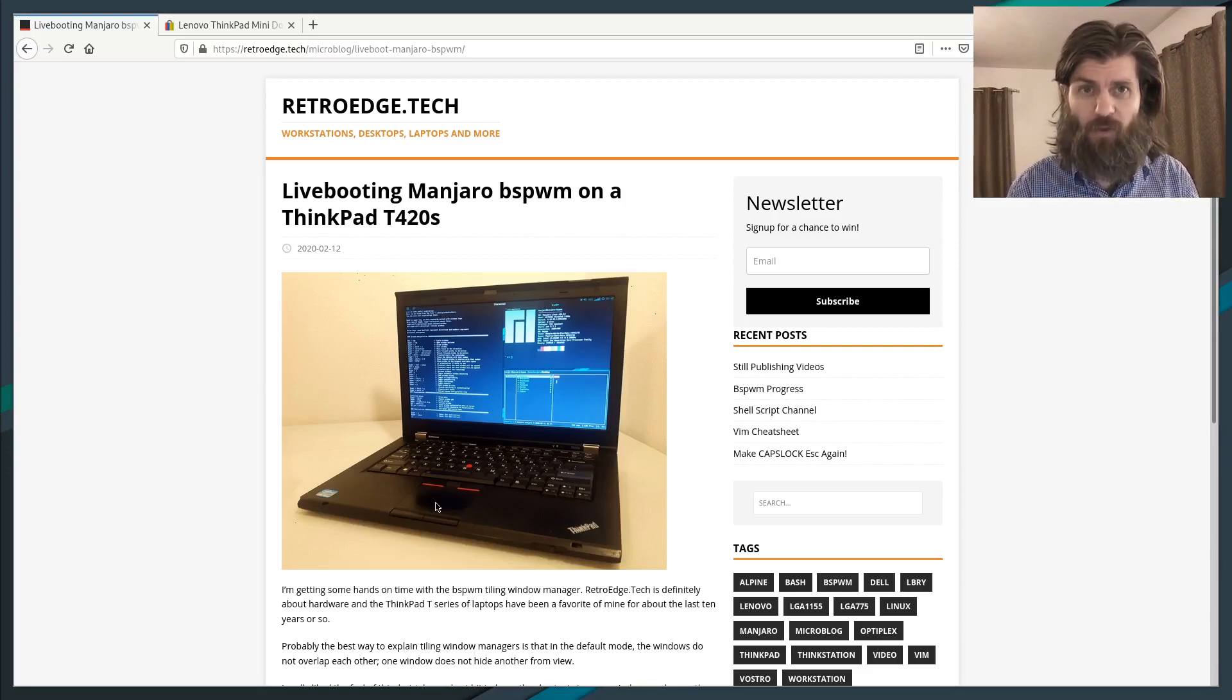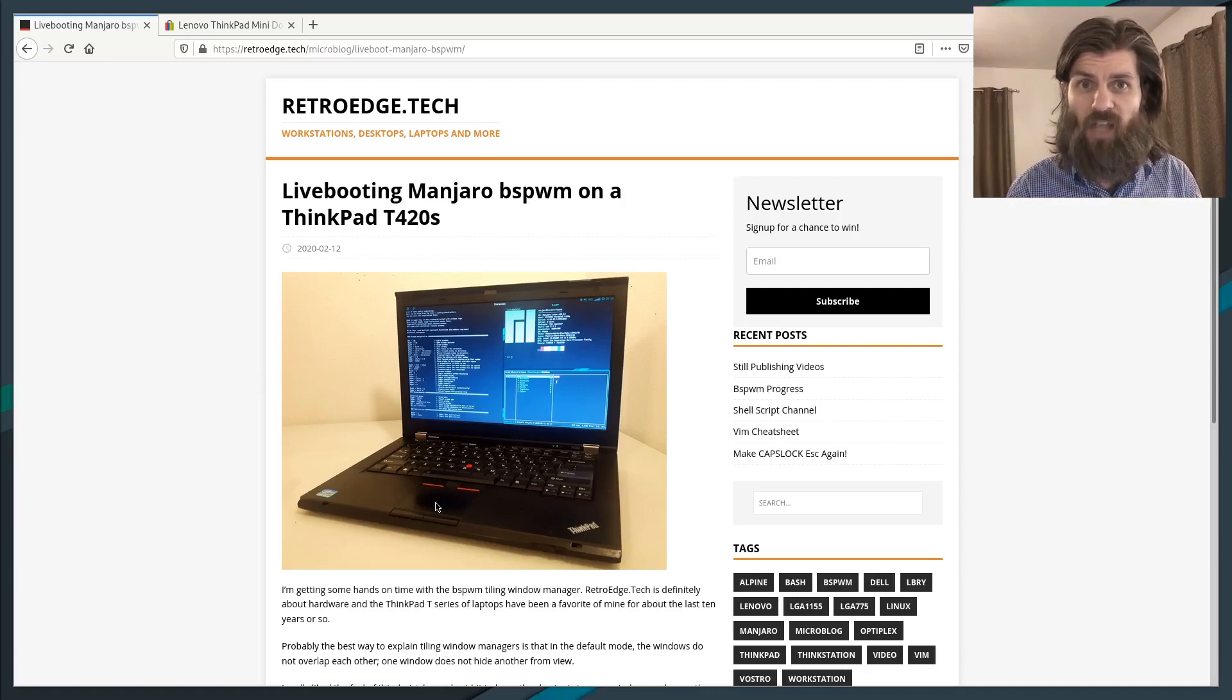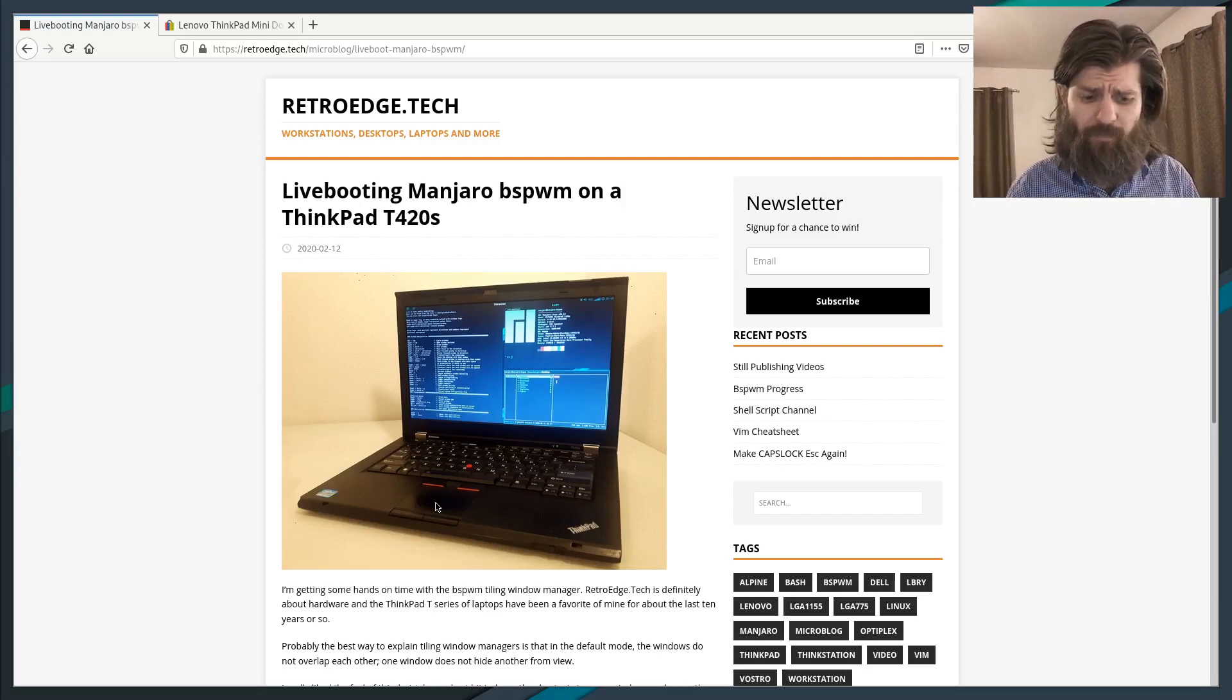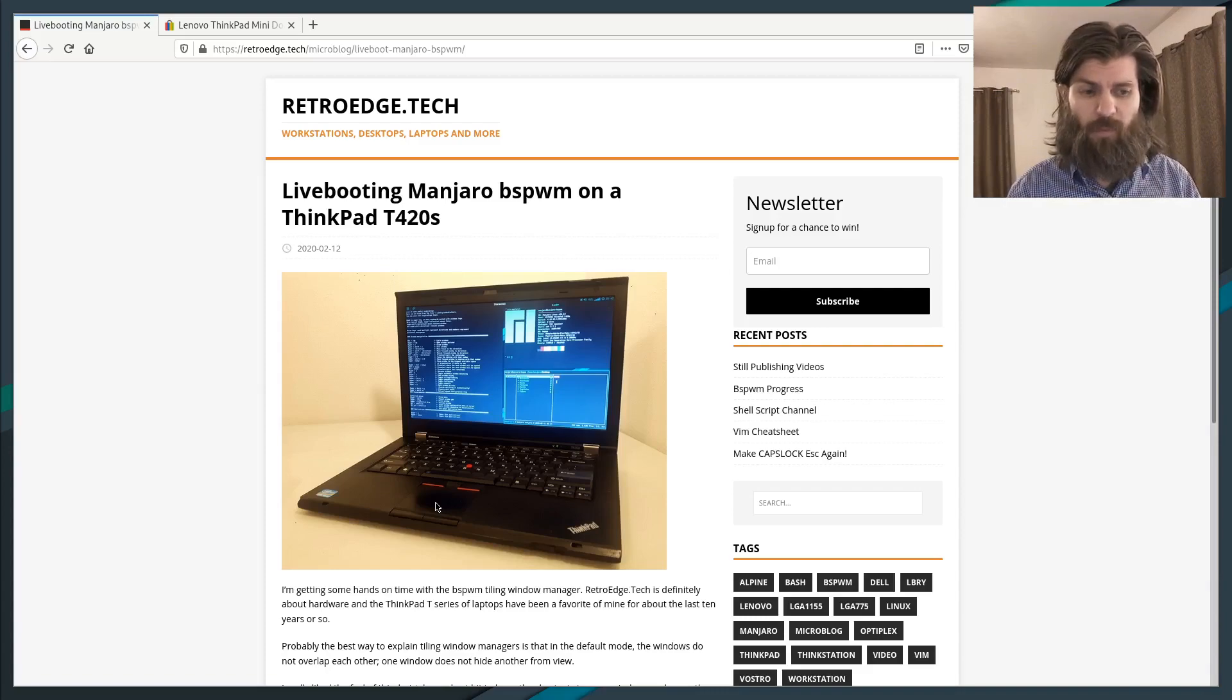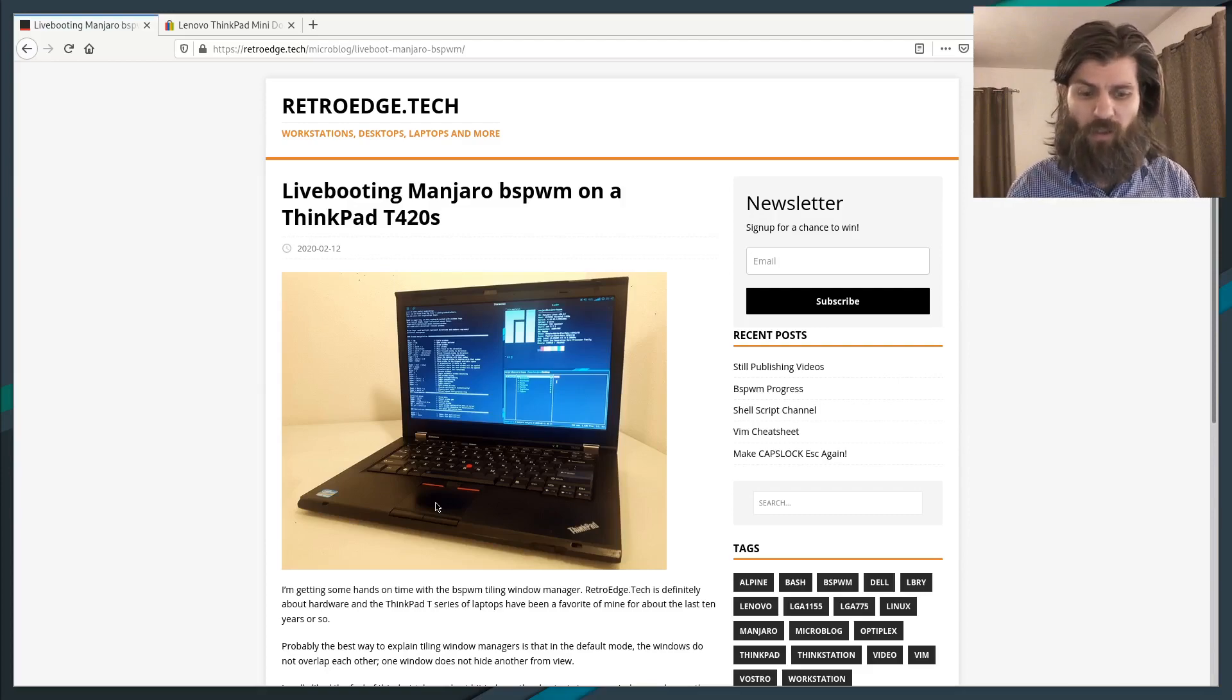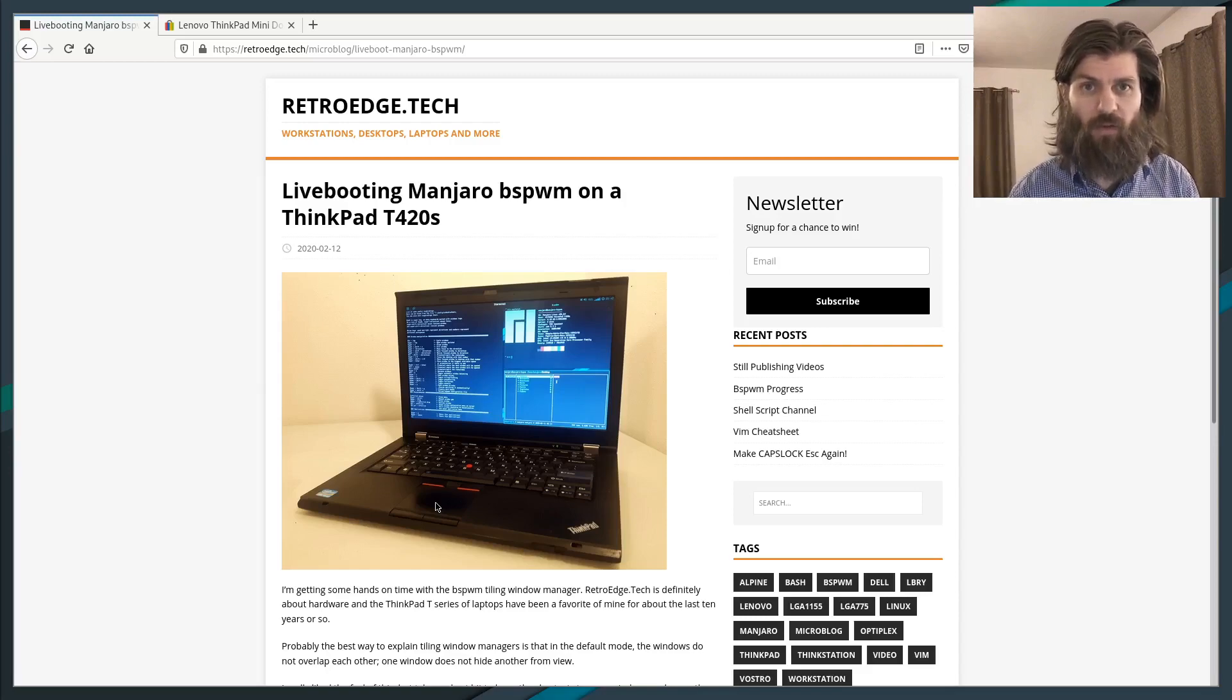The first new ThinkPad I sold was a ThinkPad T410, just the standard one, not the T410S. So I have quite a bit of experience both selling these and fixing them up, upgrading them, repairing them, and wanted to talk about a couple particular issues with this series of ThinkPads.